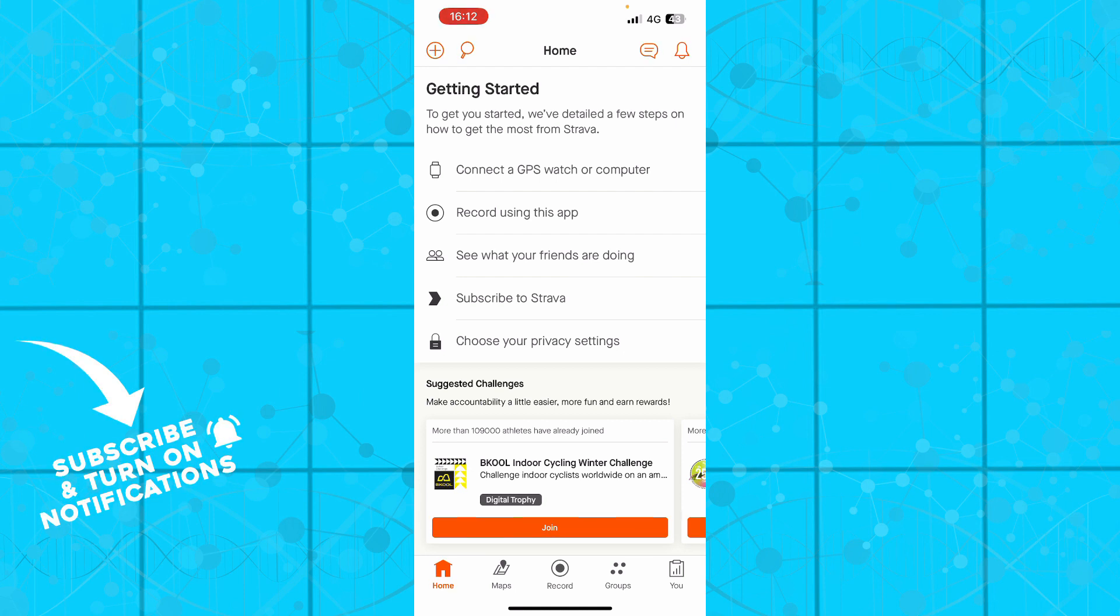The first thing that you need to do is go to Maps and start your free trial or connect your default application.